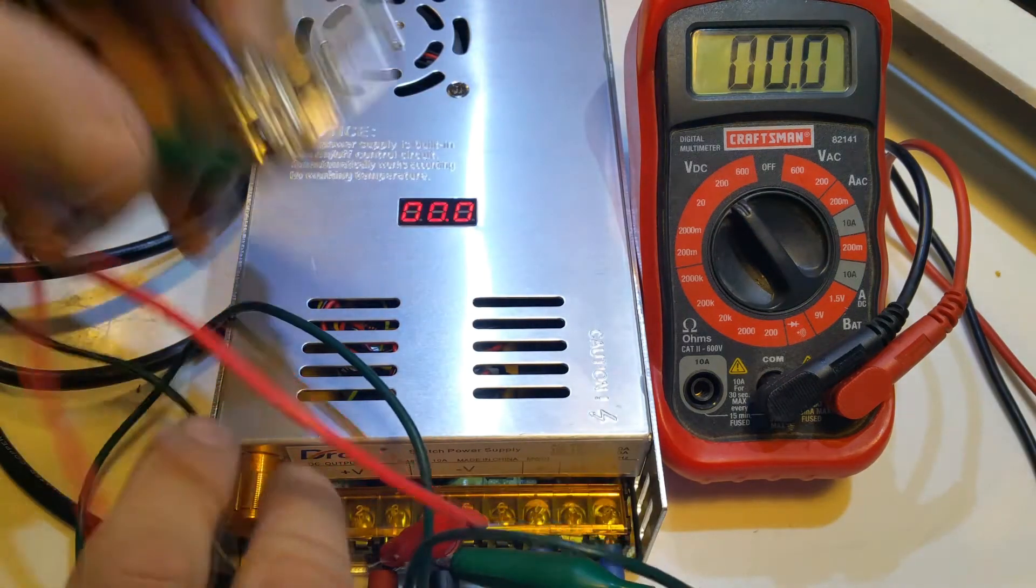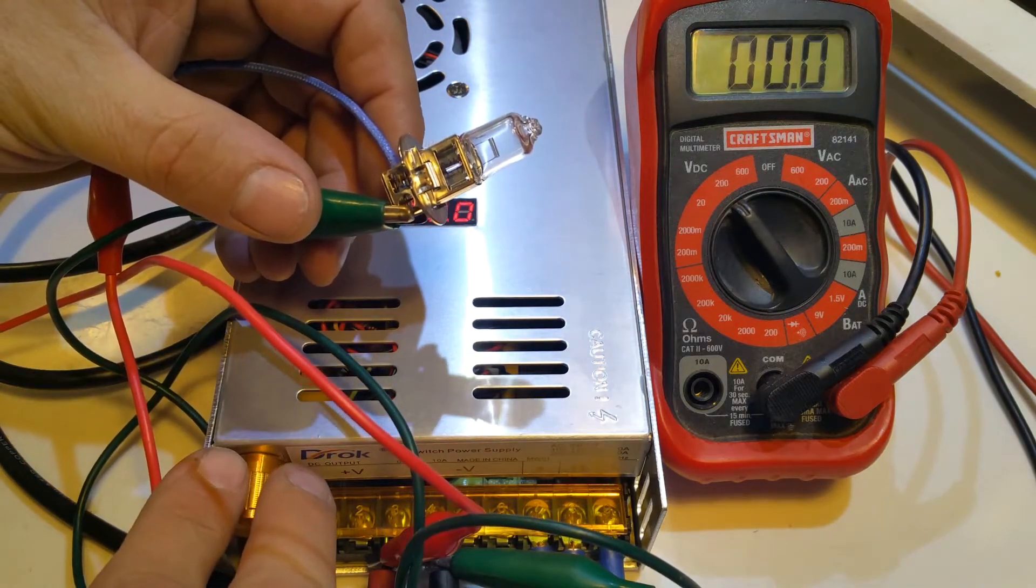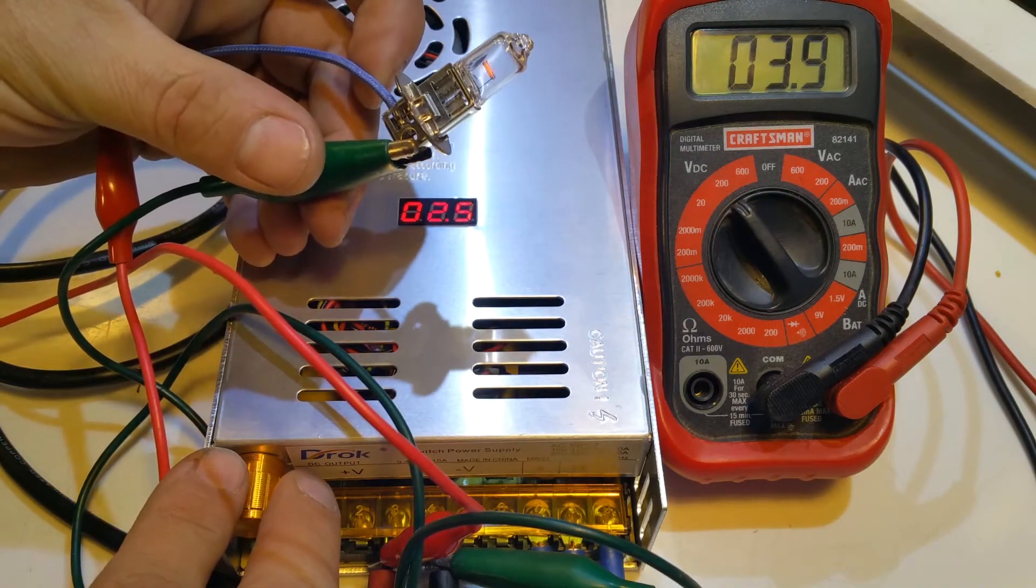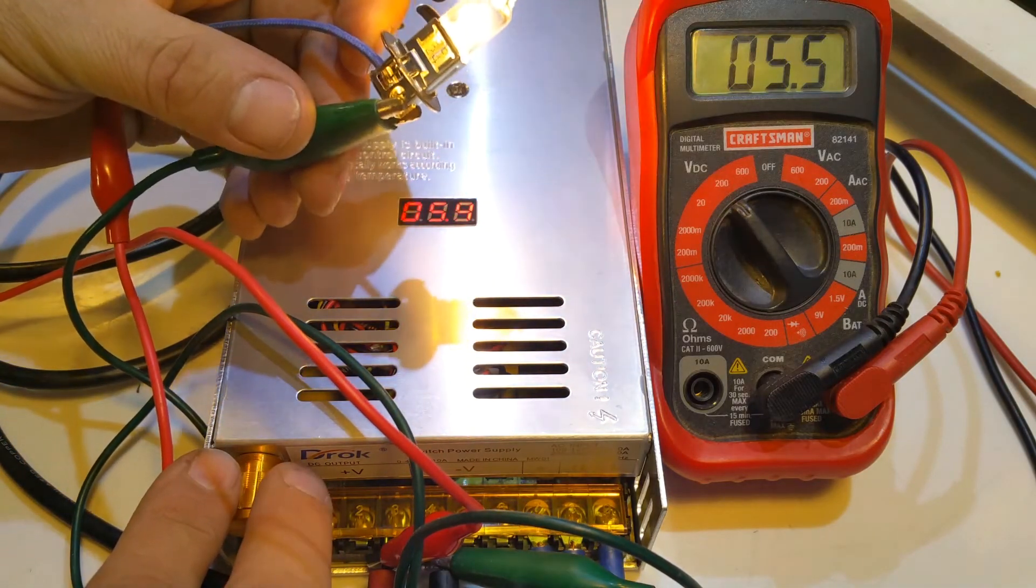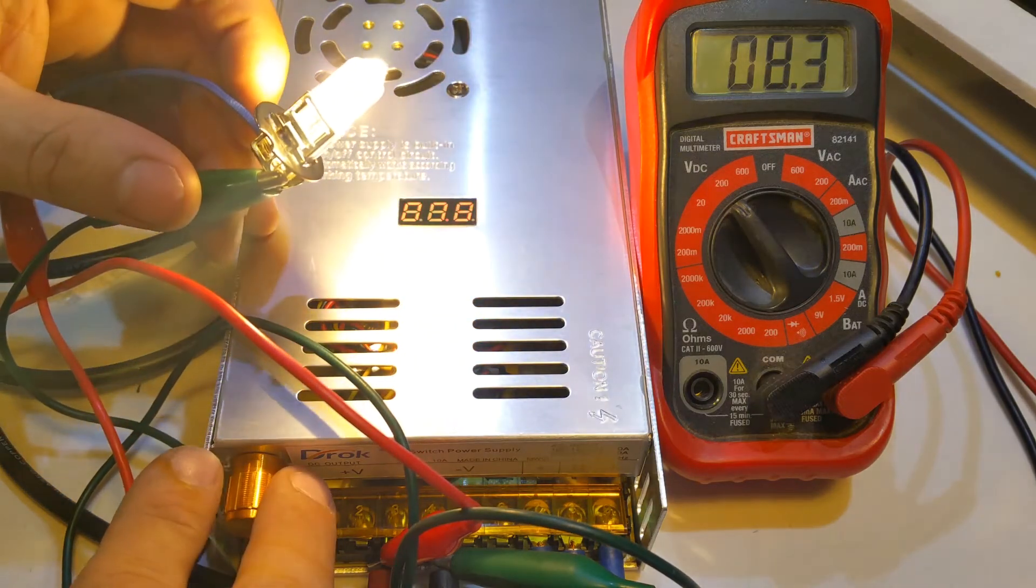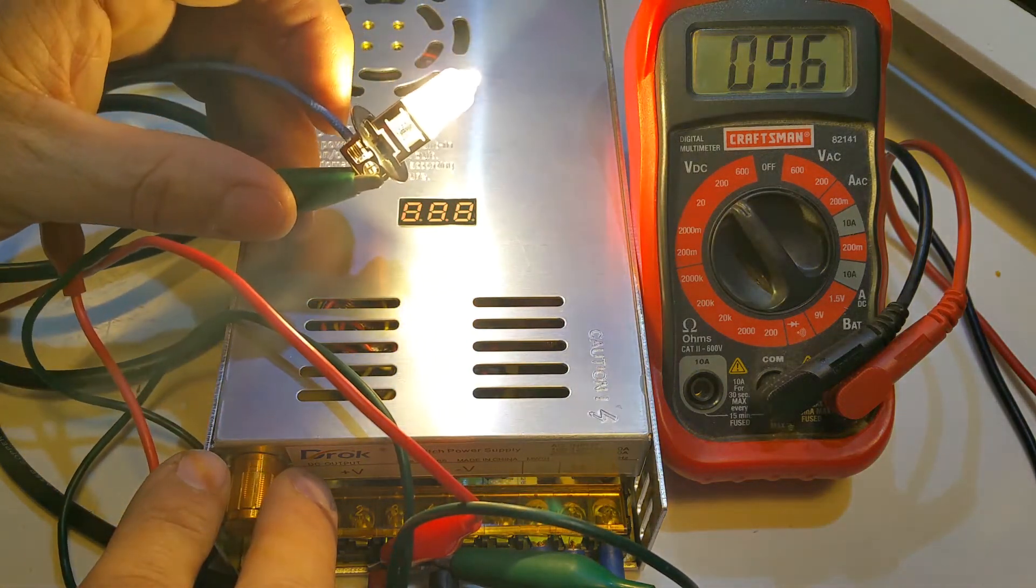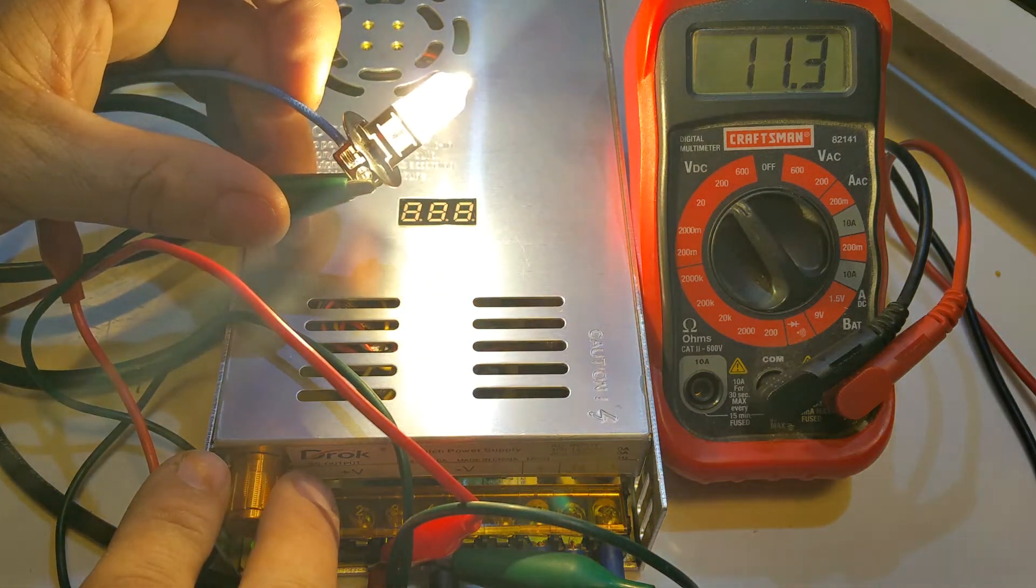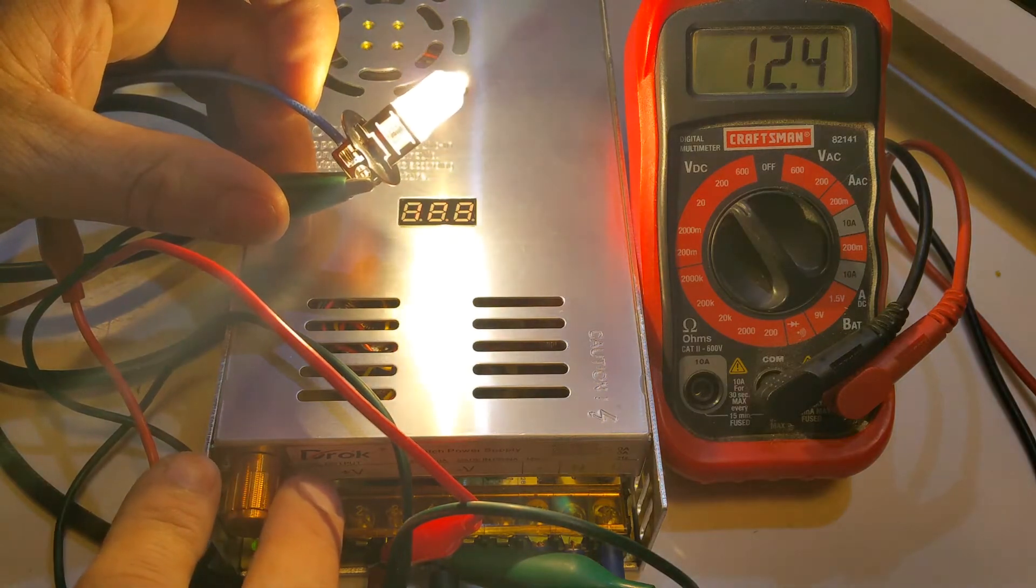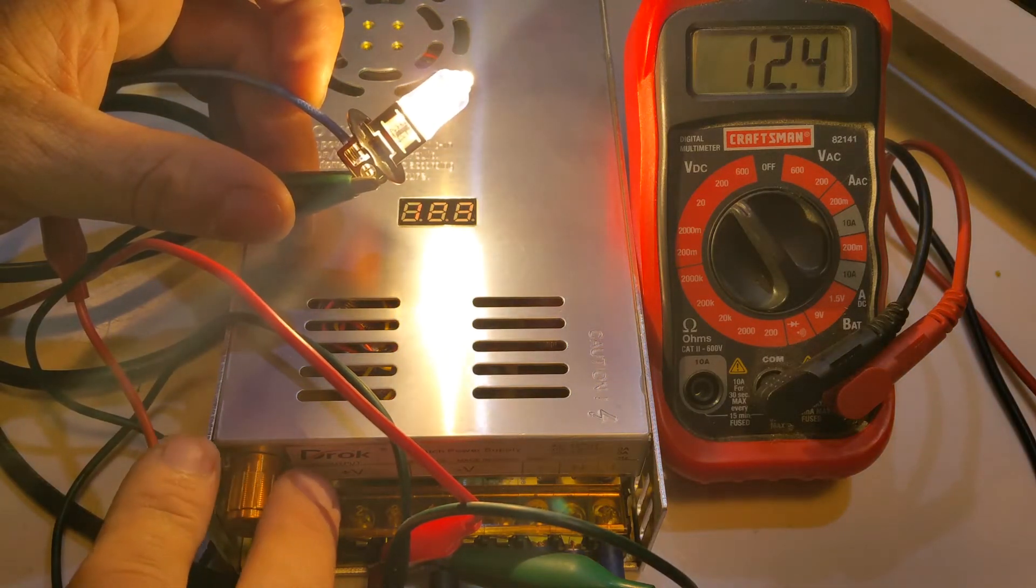And so here we've got a 2 amp light bulb. So we'll just crank that up. 12 volts right there.